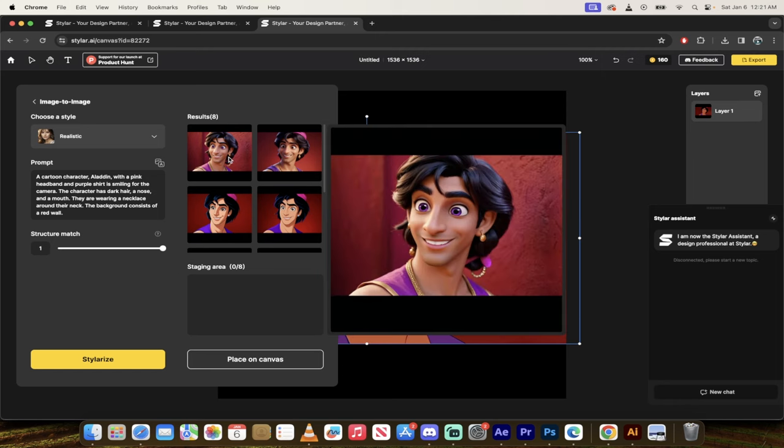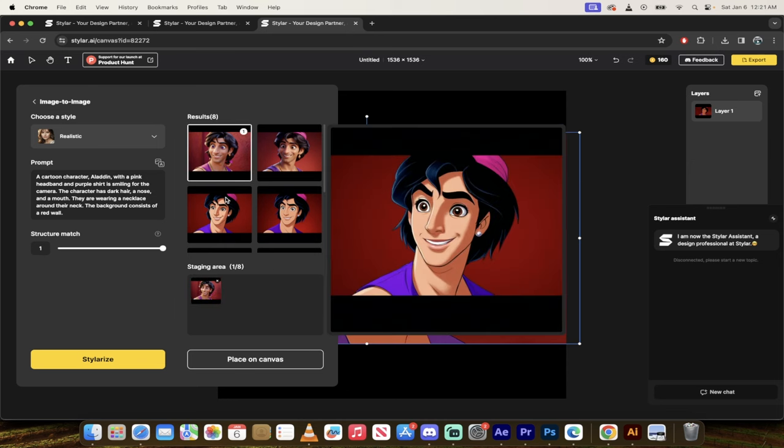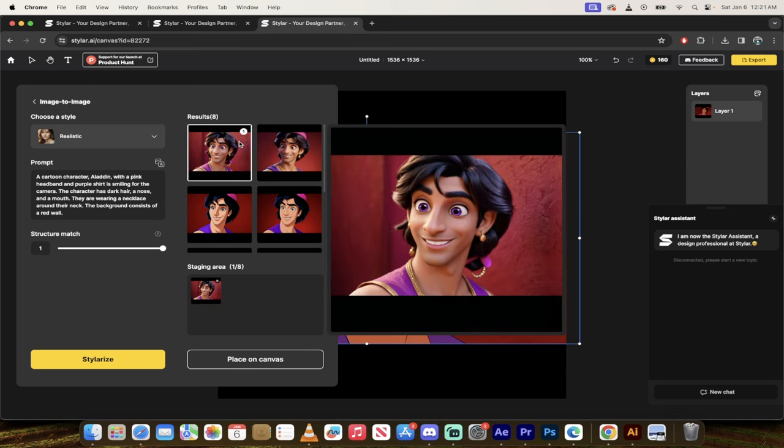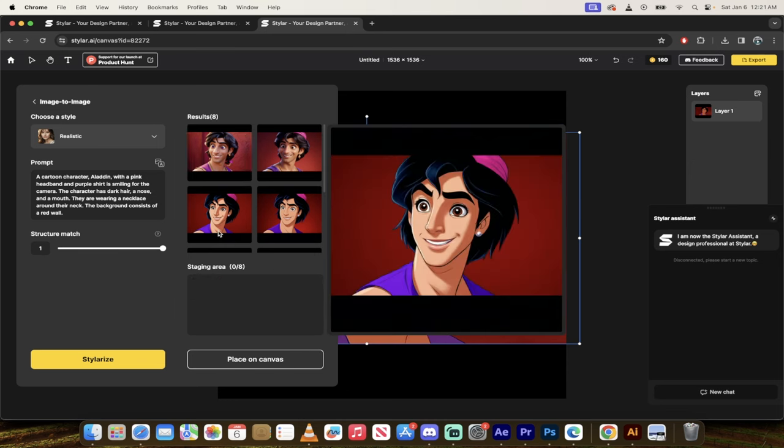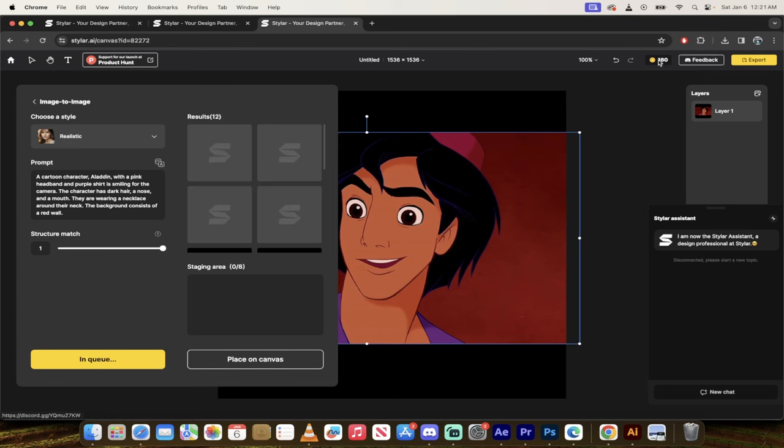But again, if you get the one you like, let's say it's this one, all you need to do is click on it and then just click place on canvas. If you do not get the version you want, you can always either re-click on stylerize, or you can go ahead and adjust the prompt a little bit and run it again. So if I wanted to run it again, I would just click on stylerize and it would give me another four.